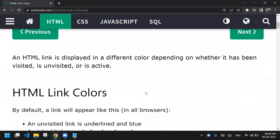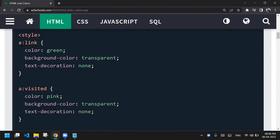Moving on to link colors — we've already seen that the link is blue by default, but if you want to change the color you can write CSS code. You can do this in internal CSS or external CSS. You should not use inline CSS for this because it is not feasible.